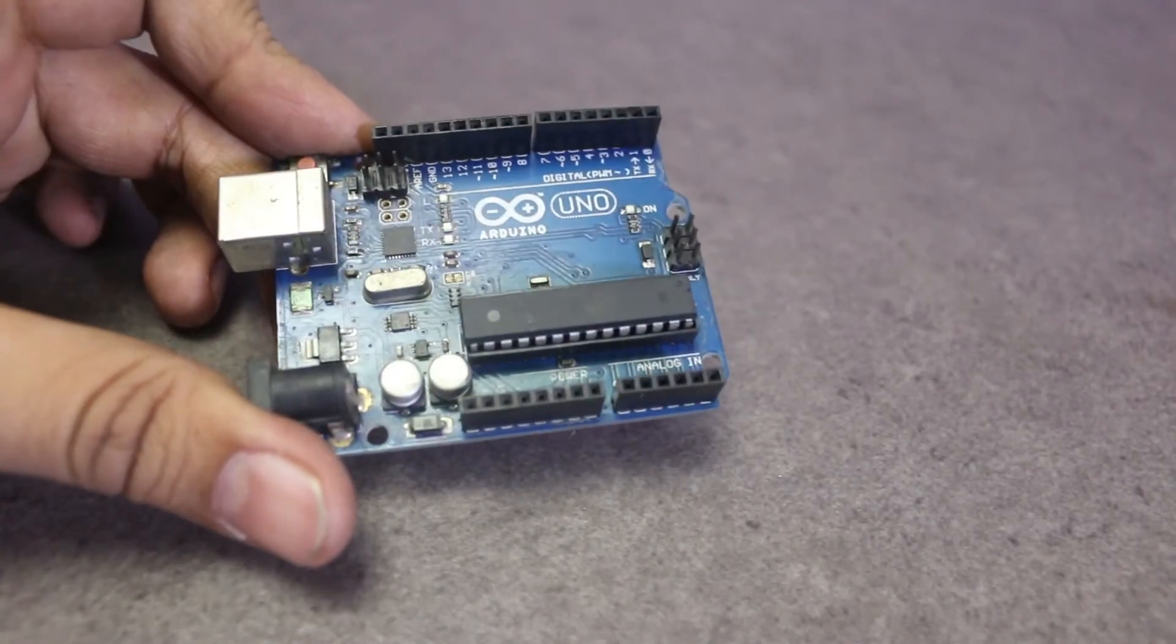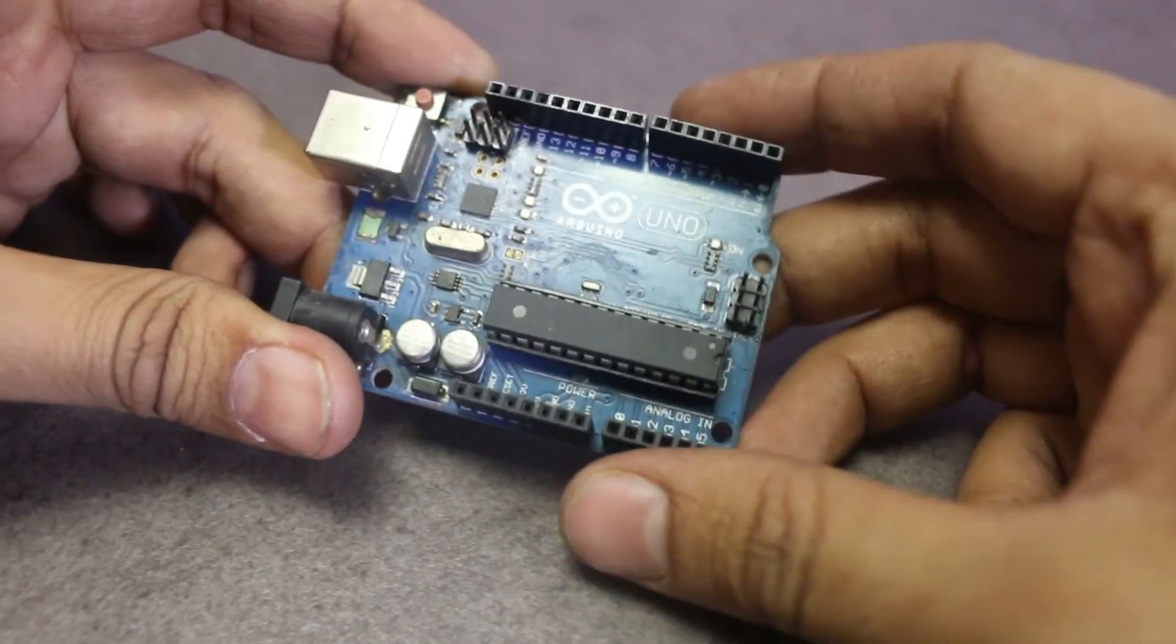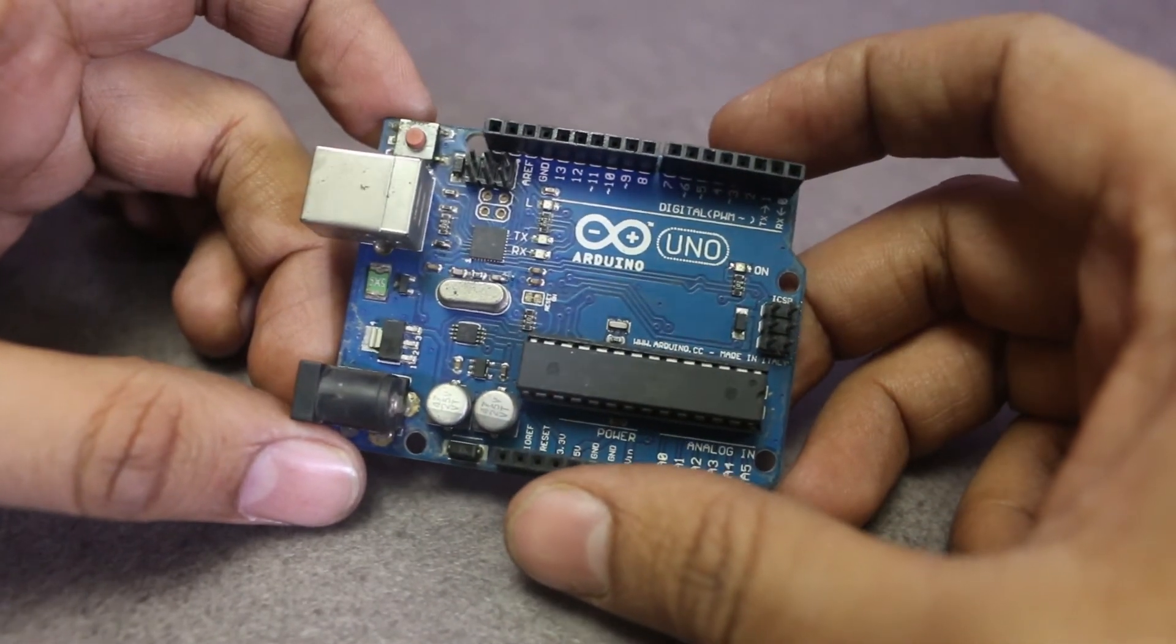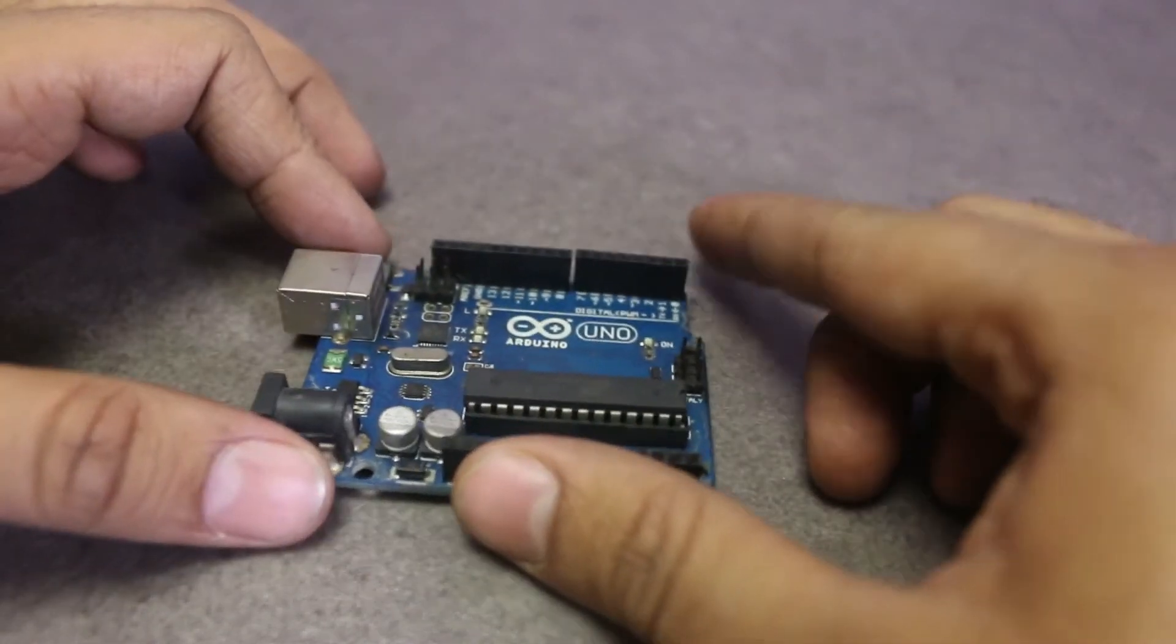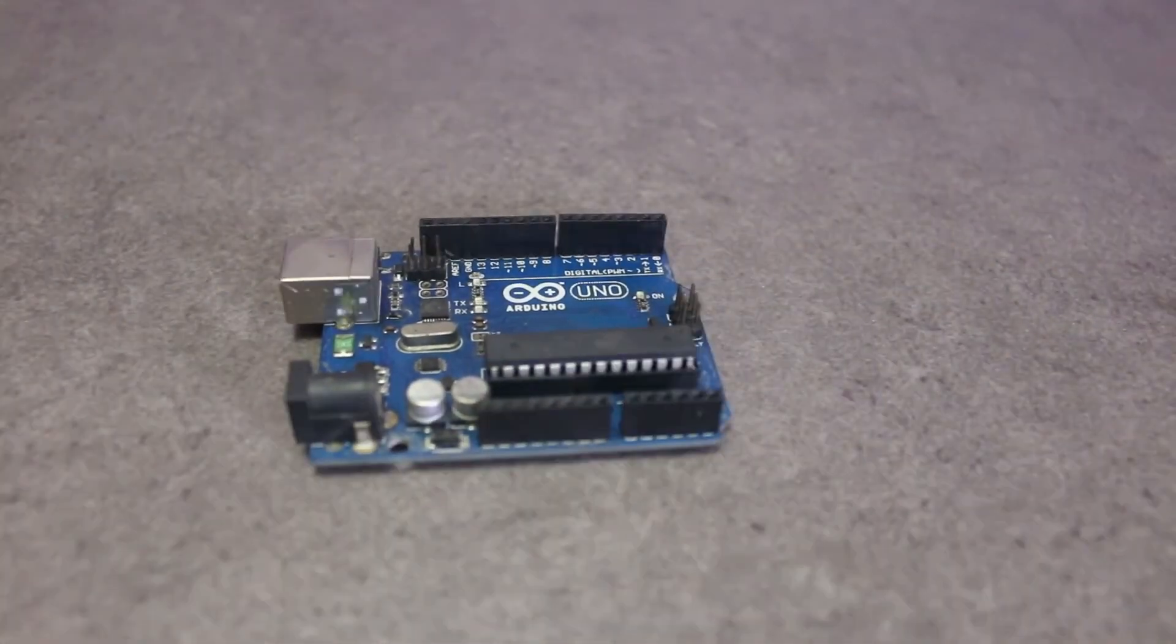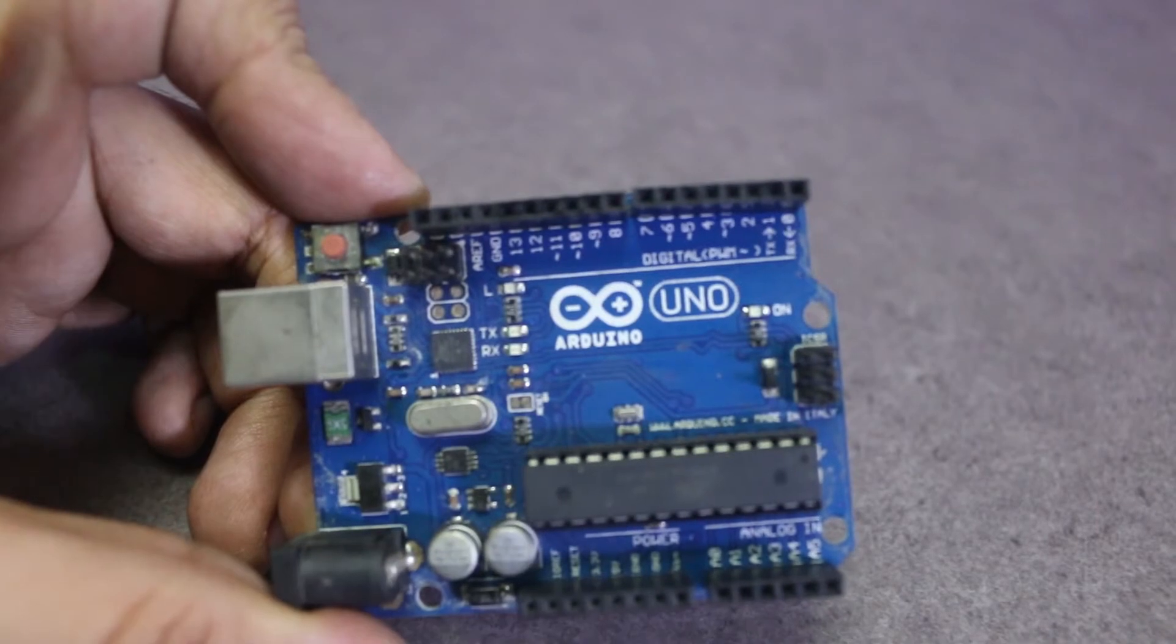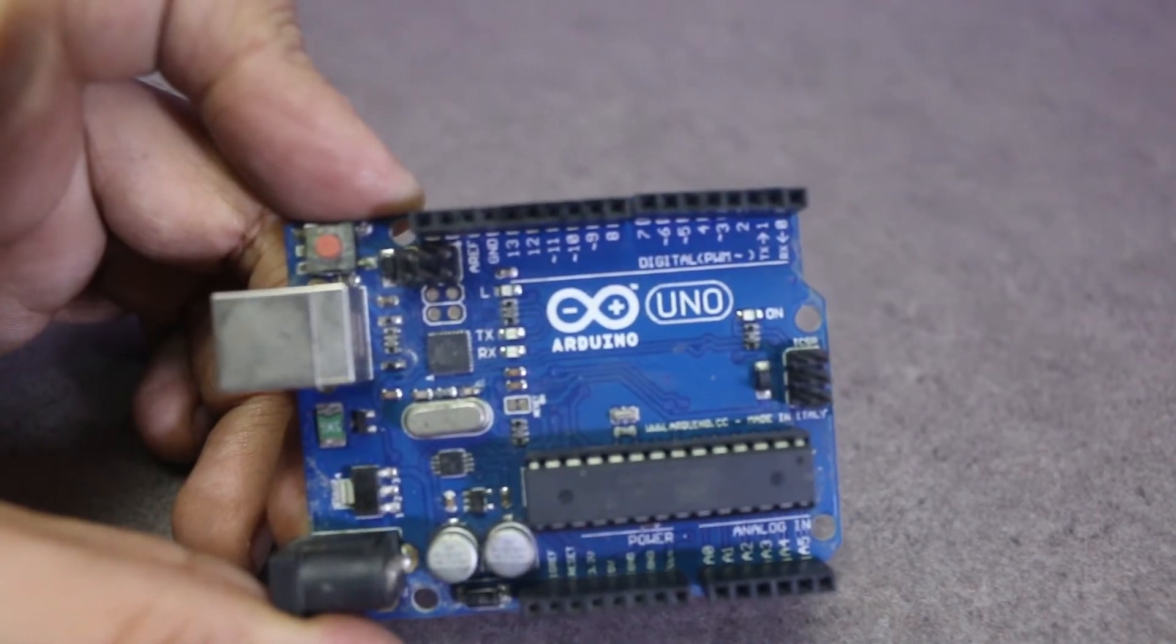For this tutorial I'm going to use Arduino Uno. Many types of Arduino boards are available in the market like Arduino Mega, Arduino Nano, Arduino Mini, but Uno is the most popular board. That's why I'm using this board.